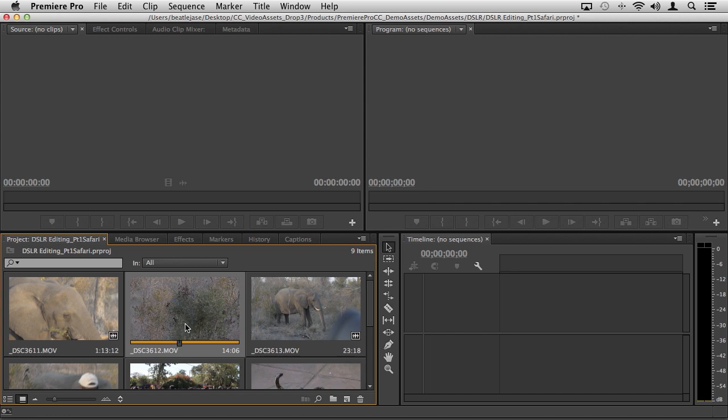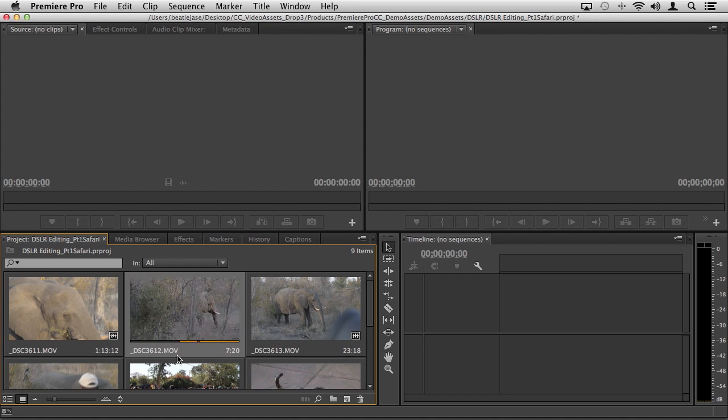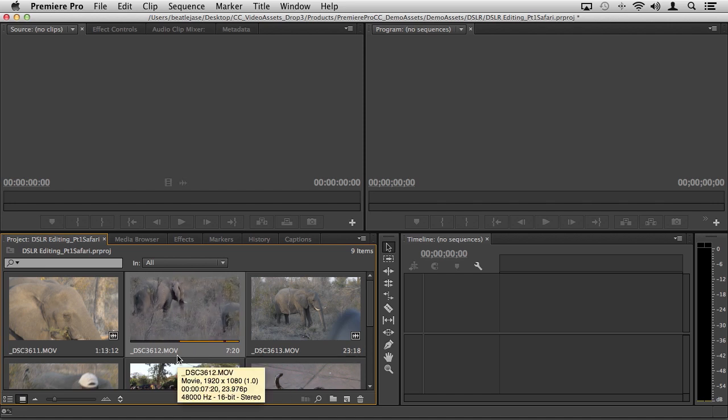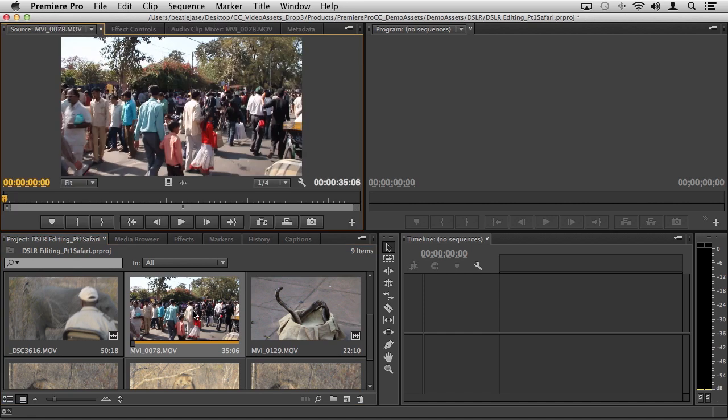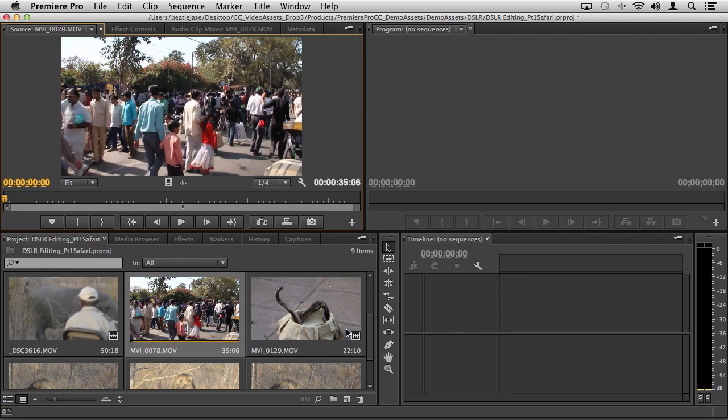I want this shot to begin right as the elephant kind of comes out from behind the bushes. I can hit I to set my in point, shuttle forward. It gets very shaky, so maybe right about there before it gets a little too shaky, set my out point.